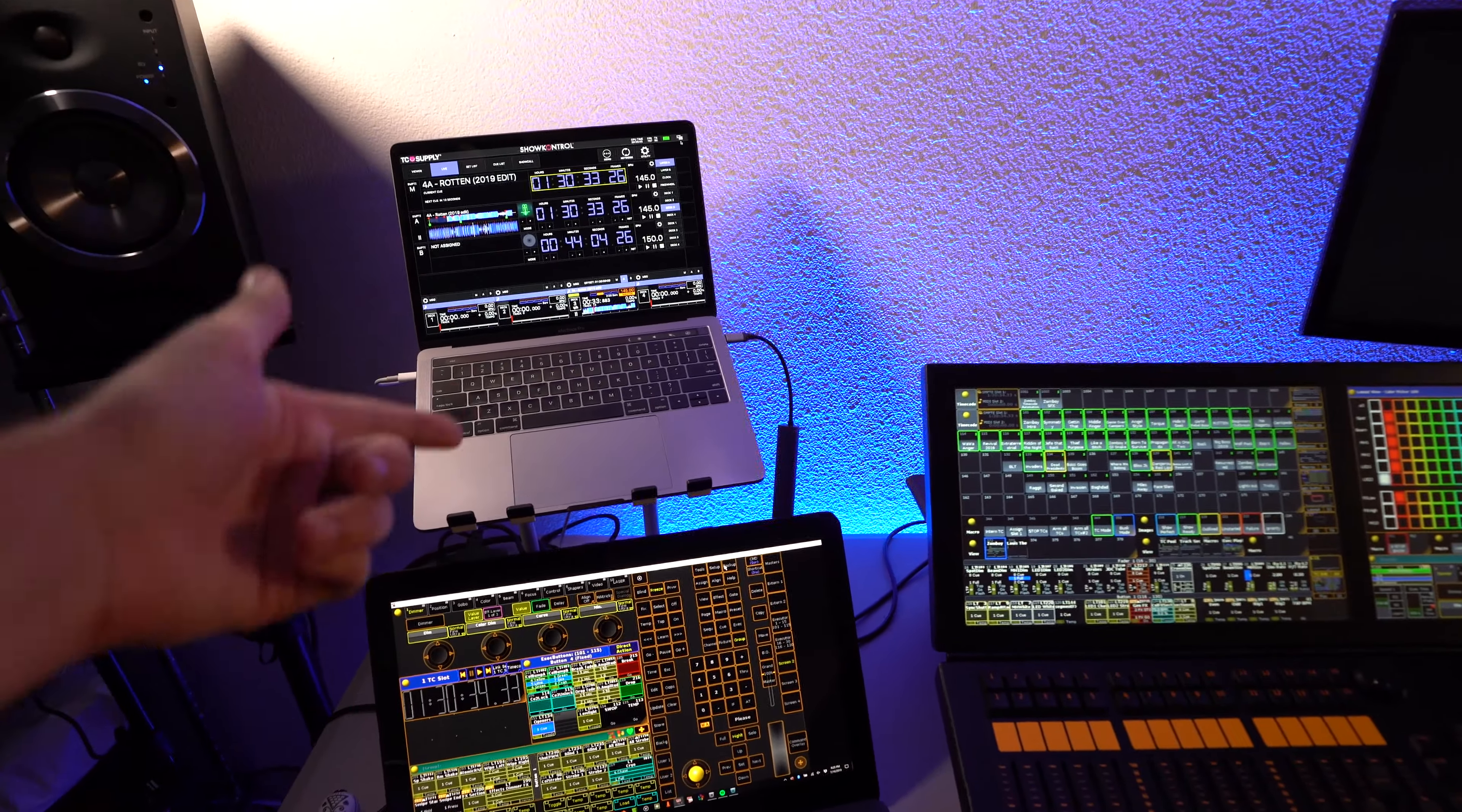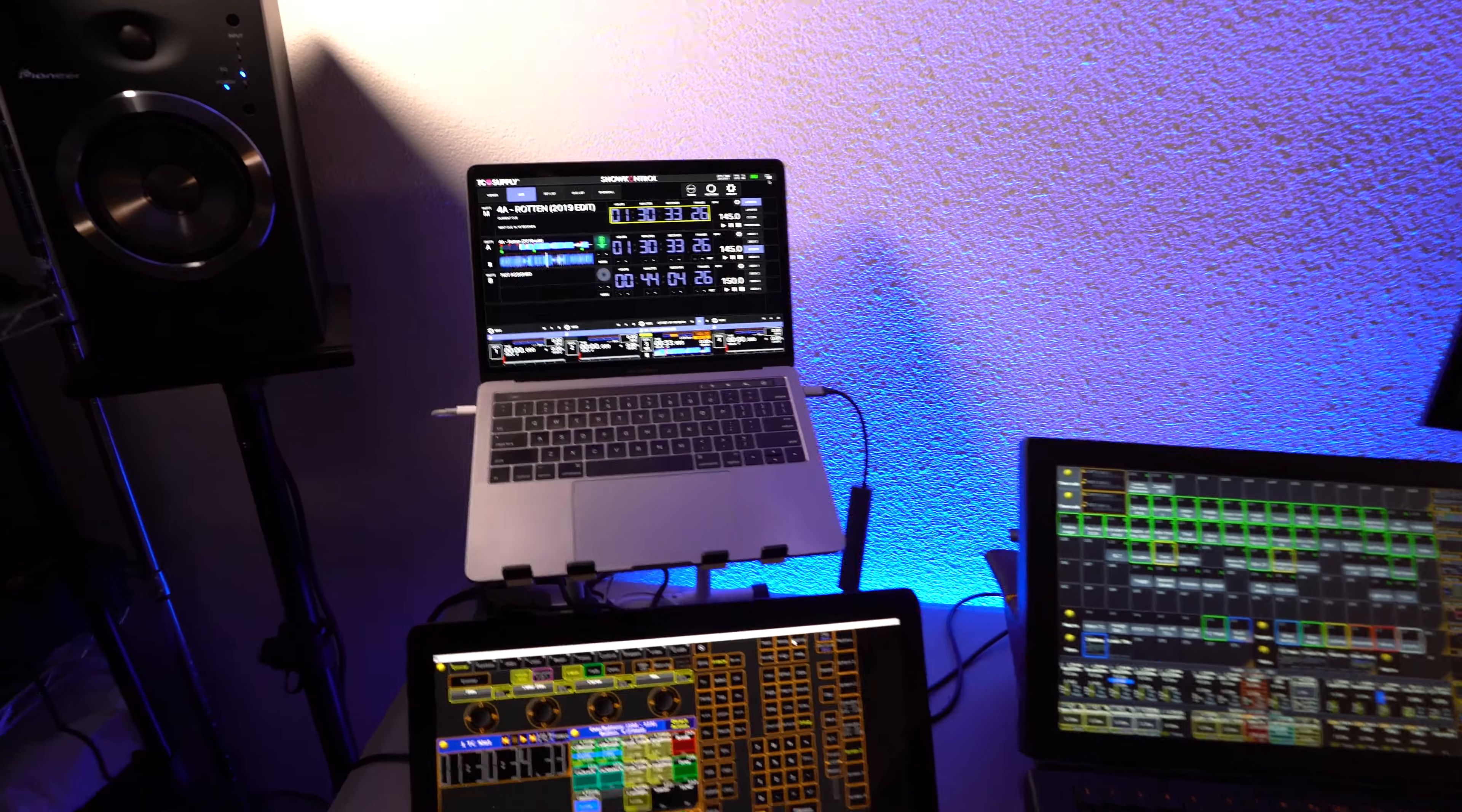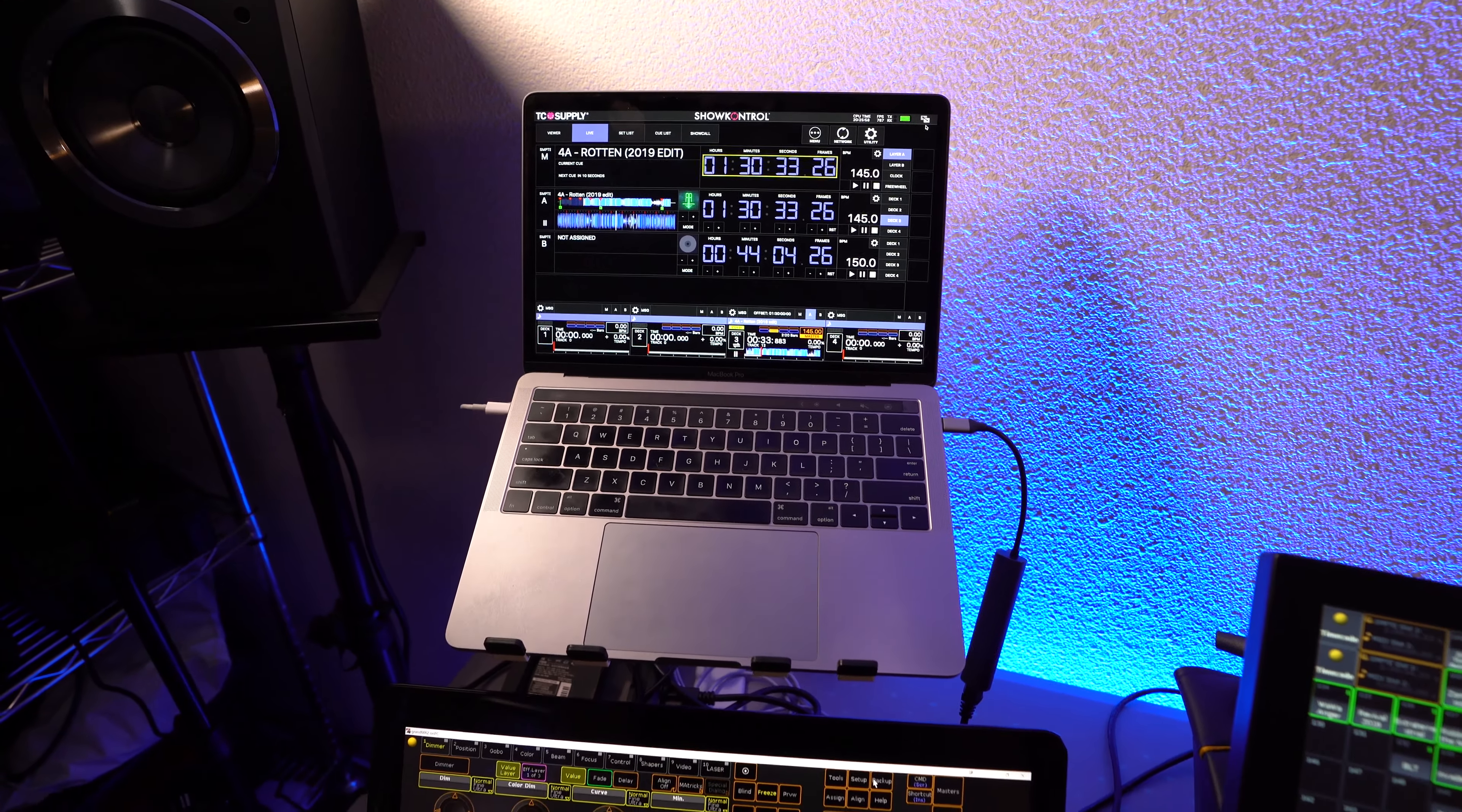So, the only downside is that it really becomes beneficial to have multiple laptops running on the show control network. So every station really needs its own MacBook if you're going to be using this kind of setup.